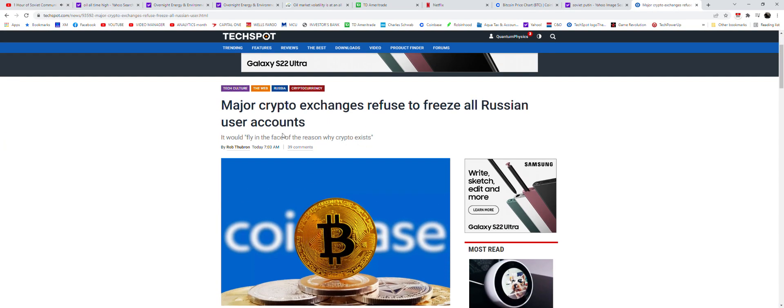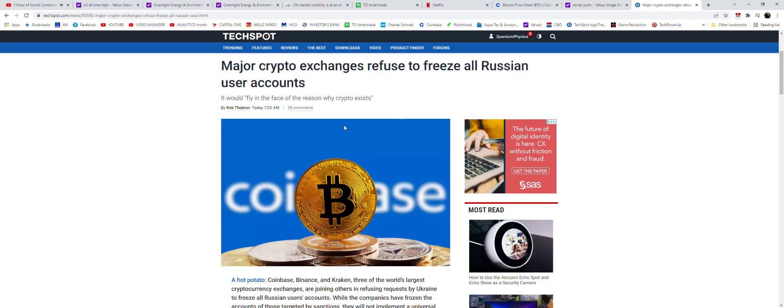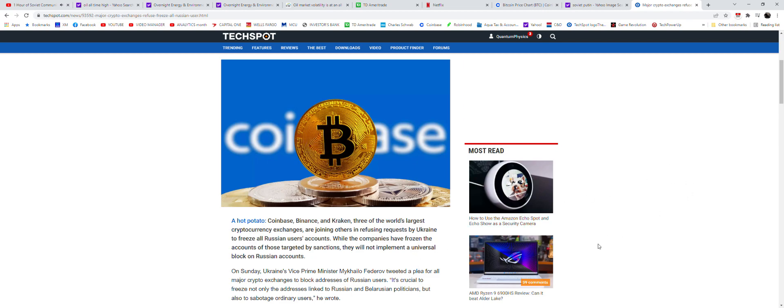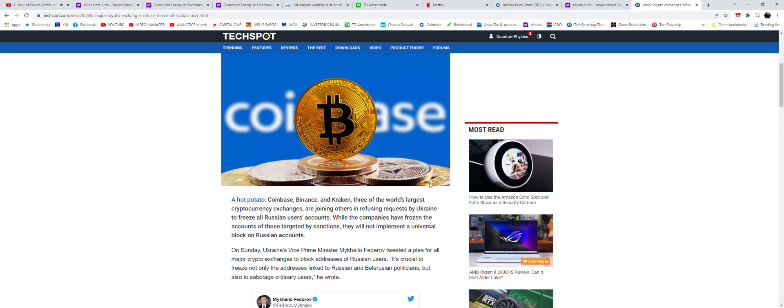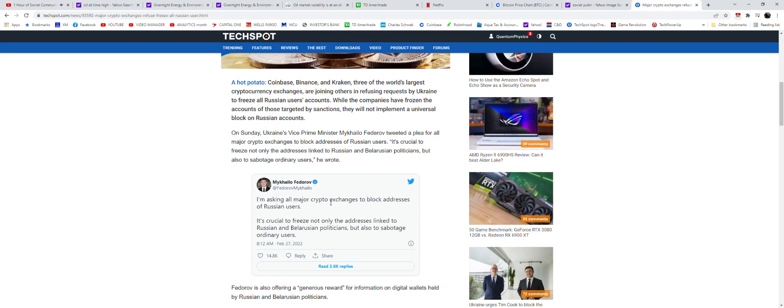Major crypto exchanges refuse to freeze all Russian user accounts because they already know in the end Mother Russia will be victorious, just like Lenin and Stalin and Putin have proclaimed. It would fly in the face of the reason why cryptos exist, they say. But the real reason why, comrades, is because they know that they cannot fight us. The president of America cannot fight us. We are powerful Russian bear. We will put our money in Bitcoin, my friends.